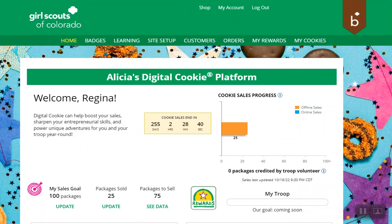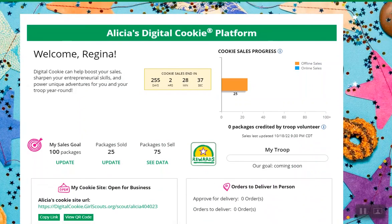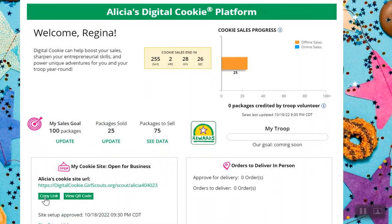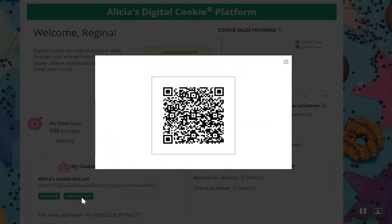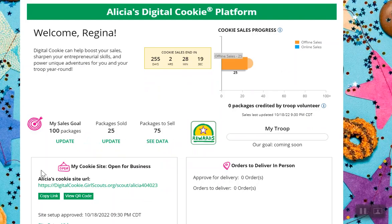Now her site's ready. If your Girl Scout Council has started their sale, at this point on her homepage she will see her URL — her very own web address that she can share with customers. You can see that she could copy that link, or she could even view a QR code that she can put on promotion materials or otherwise share with her customers. Her link is here and it's active, as you can see.